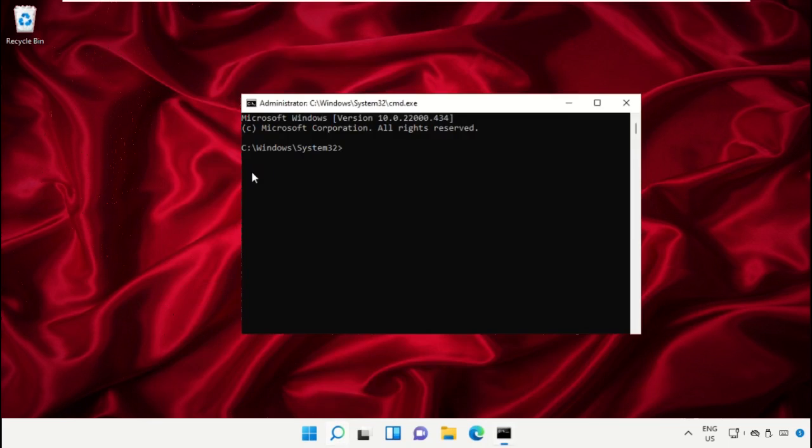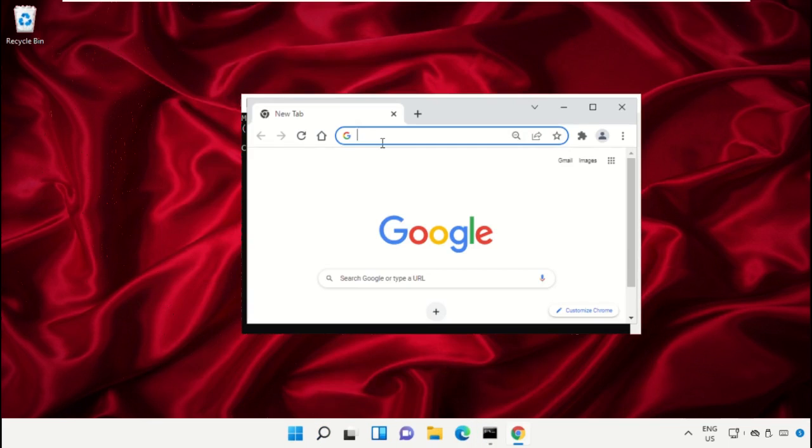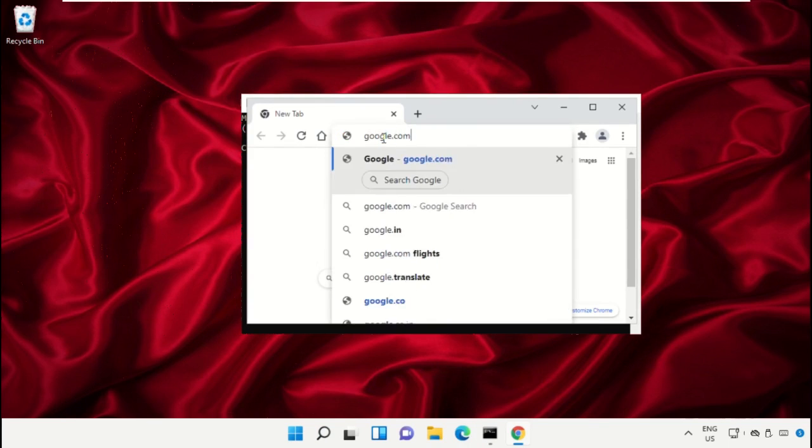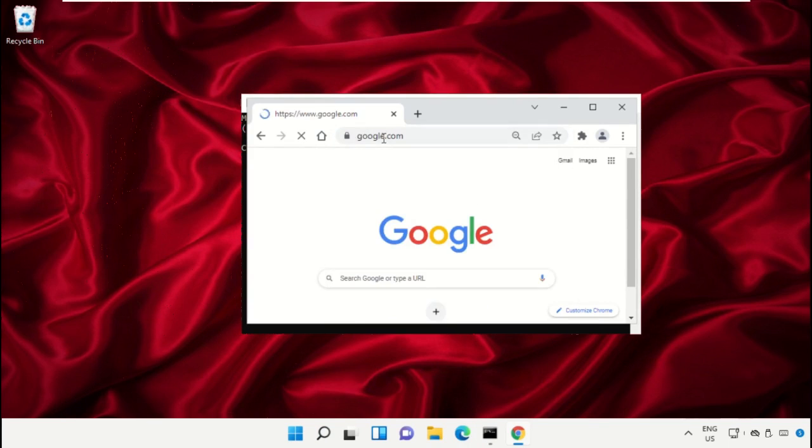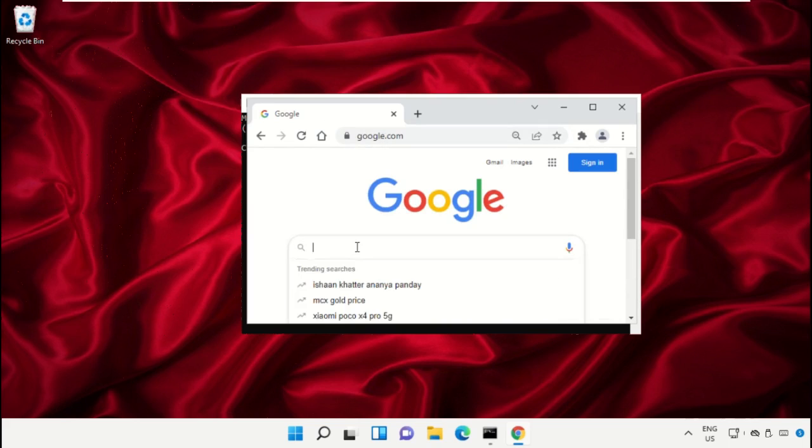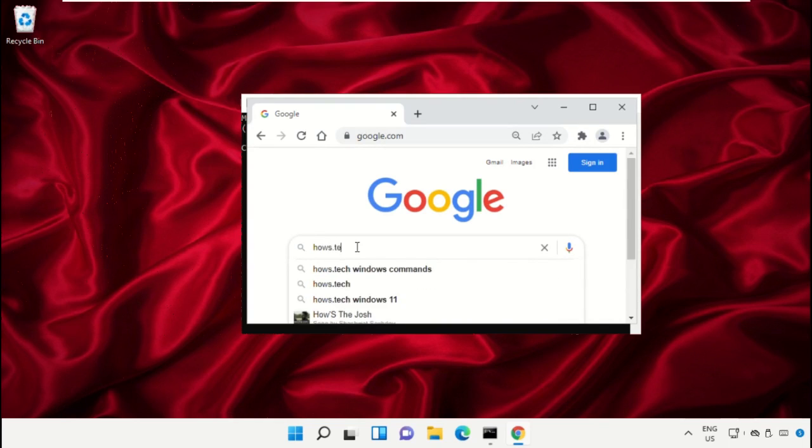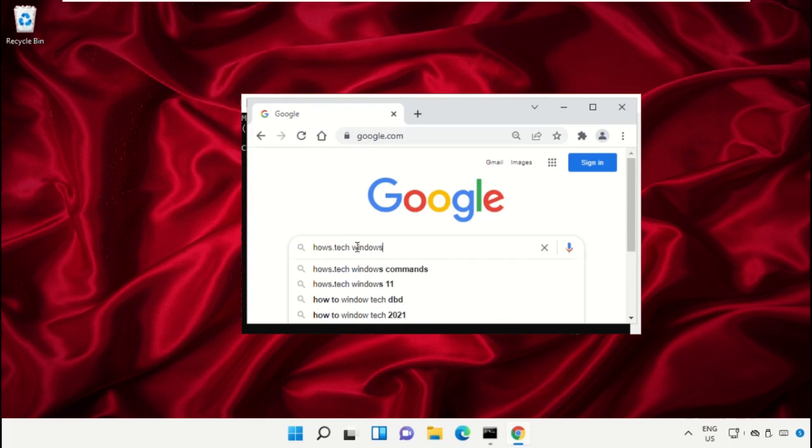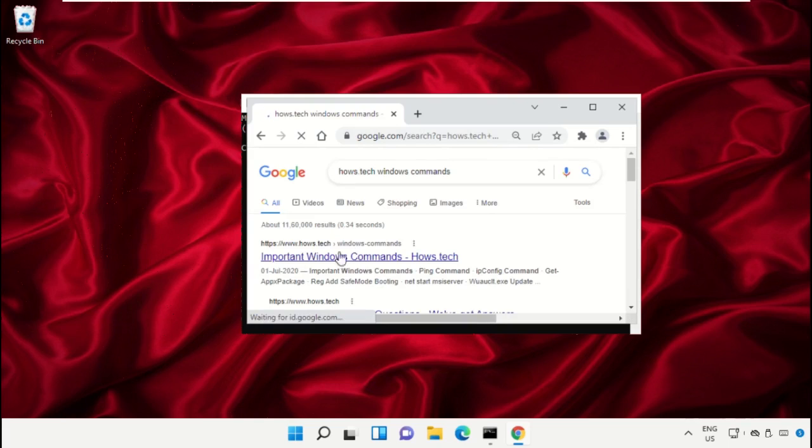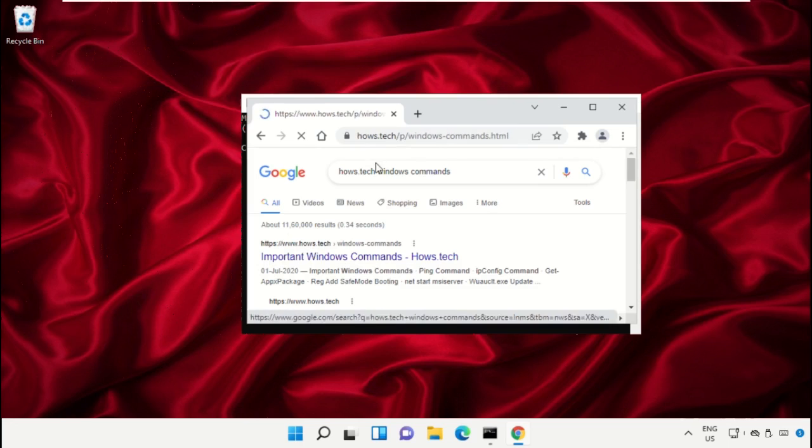So open Google Chrome and simply type here google.com, then in the search bar type house.tech windows commands and hit enter. From the search results, click on this link from www.house.tech.